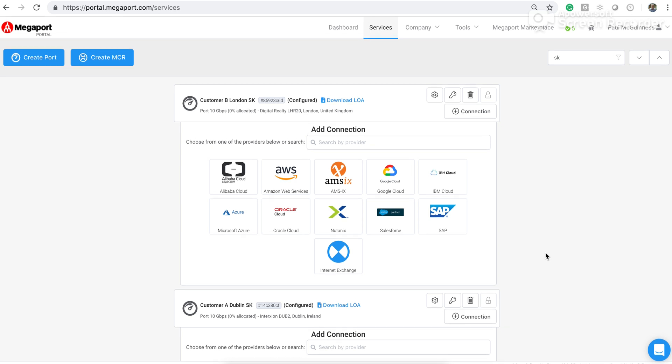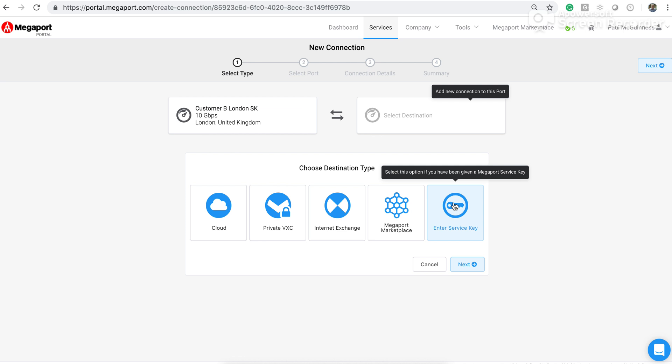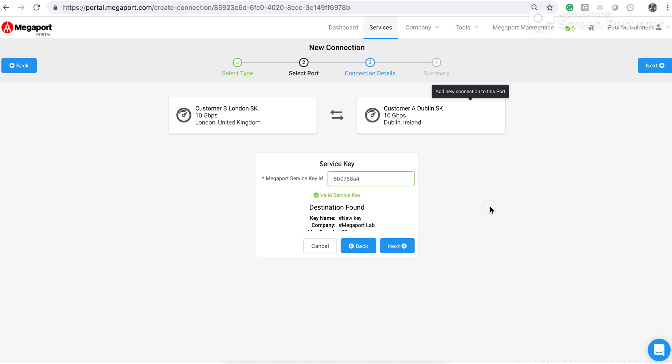So now to create a virtual cross connect between these two ports, I'm going to the port in London. I'm clicking on the plus connection icon, and then I've got these options to connect to various different things. But what I'm interested today in is to enter a service key. So clicking on that, I paste in the service key, and I get details of the service key found, giving me the name, the company, and the maximum speed that this key allows.